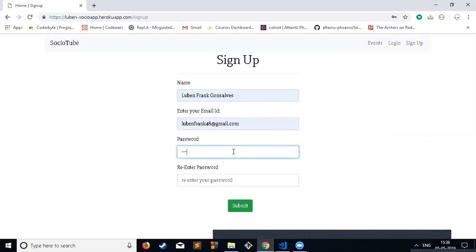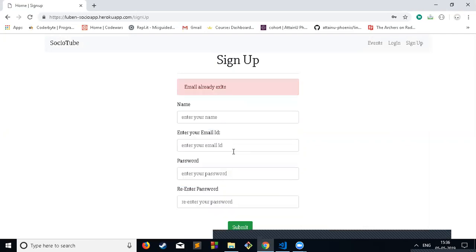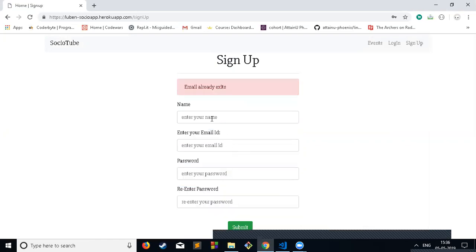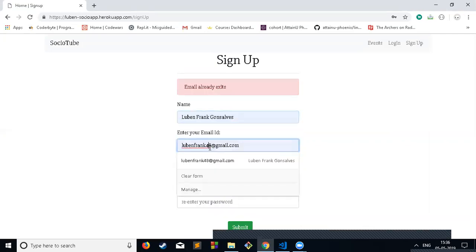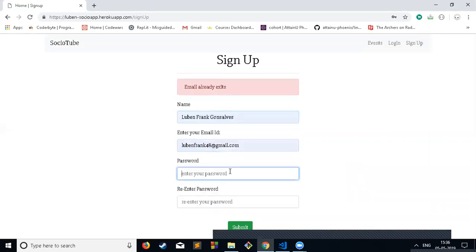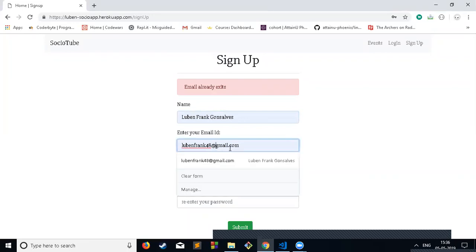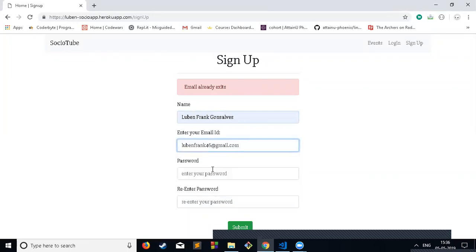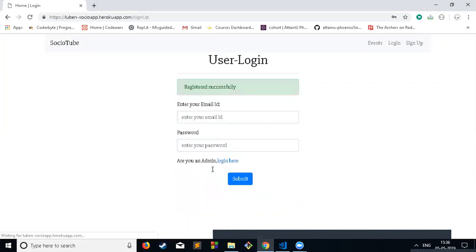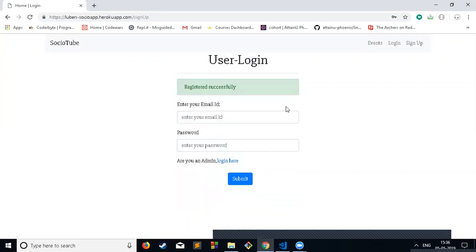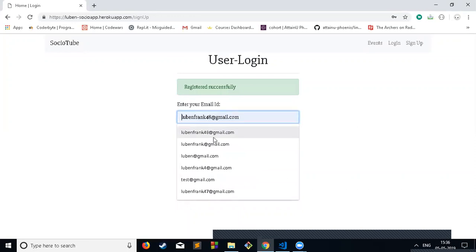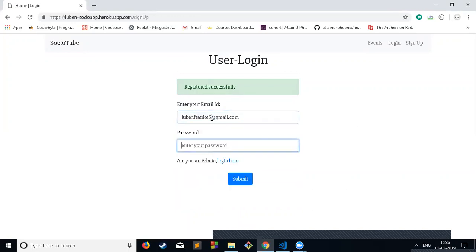There is also validation. Like this email already exists in the database, so it says email already exists. Let me create a new email. Created successfully.